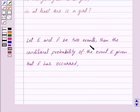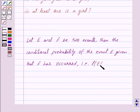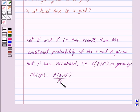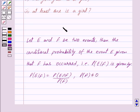Let E and F be two events. Then the conditional probability of event E given that F has occurred — that is, probability of E given F — is given by: probability of E given F is equal to probability of E intersection F upon probability of F, where probability of F is not equal to zero. This is the key idea behind our question.